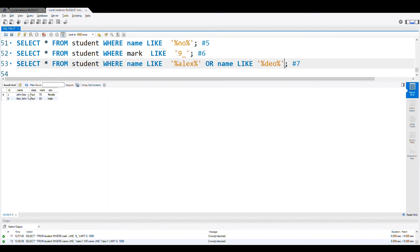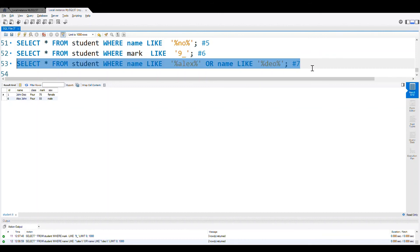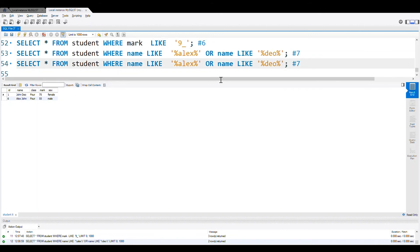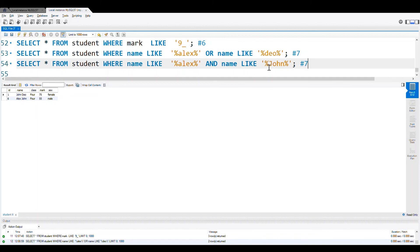Now let me change it slightly — let's pick up Alex AND this. Both should be there, so I am using AND here. This is our number eight. Let's run it. We got matching one record only where both are present.